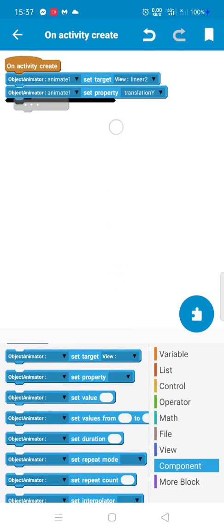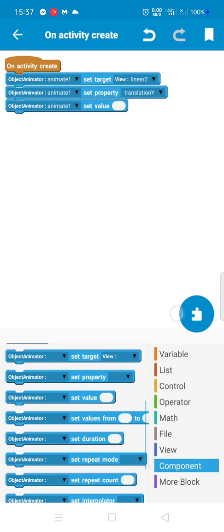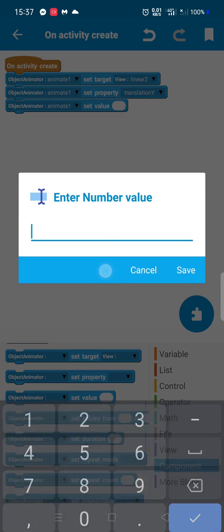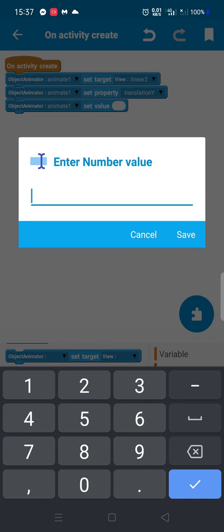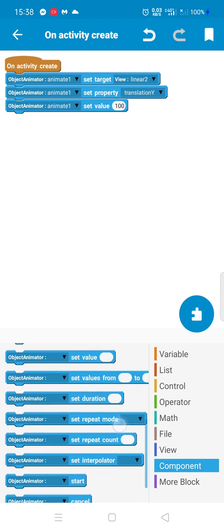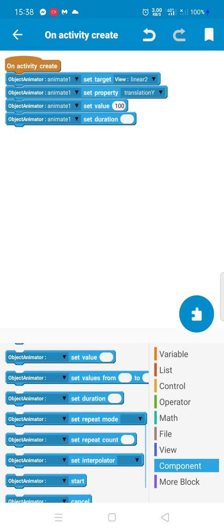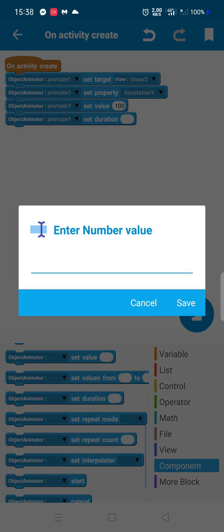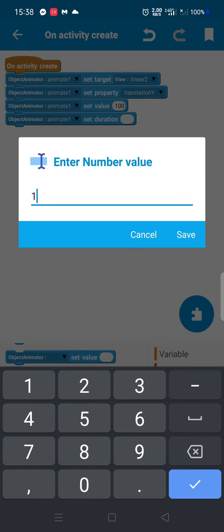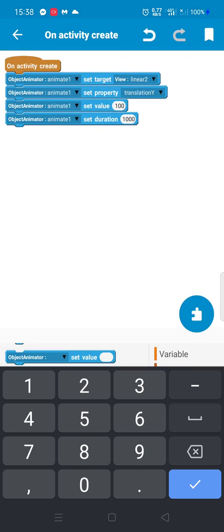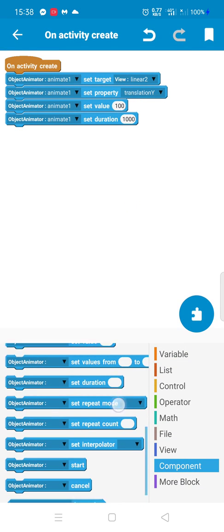Here is the value. For example, we want to move the object by 100 pixels. Here you can also add the duration — one second, for example.